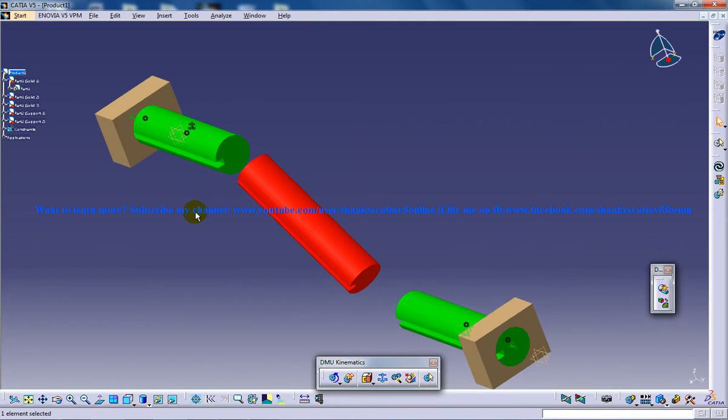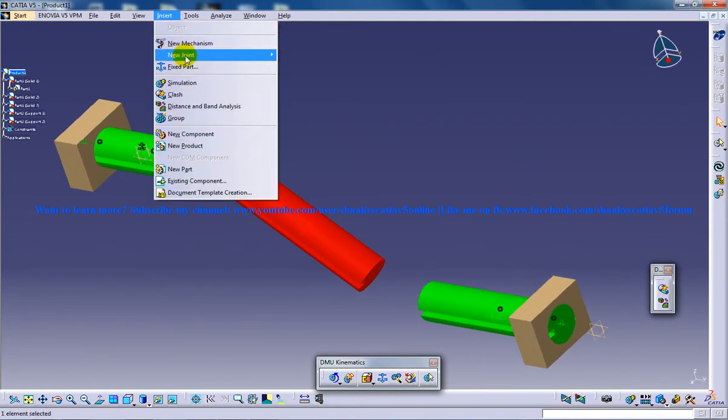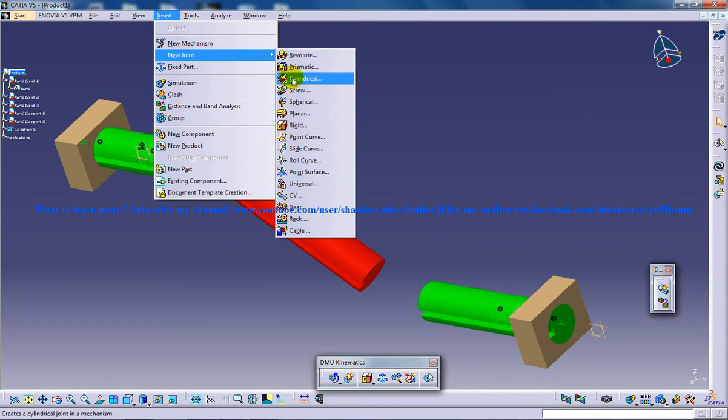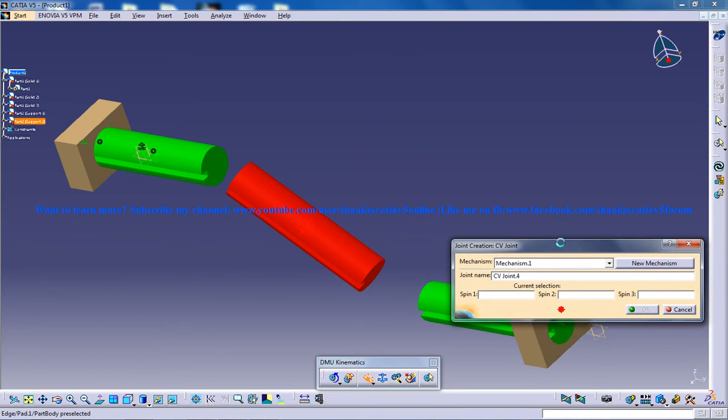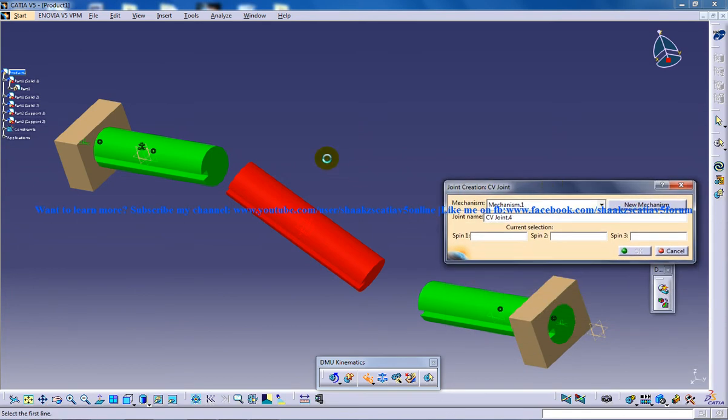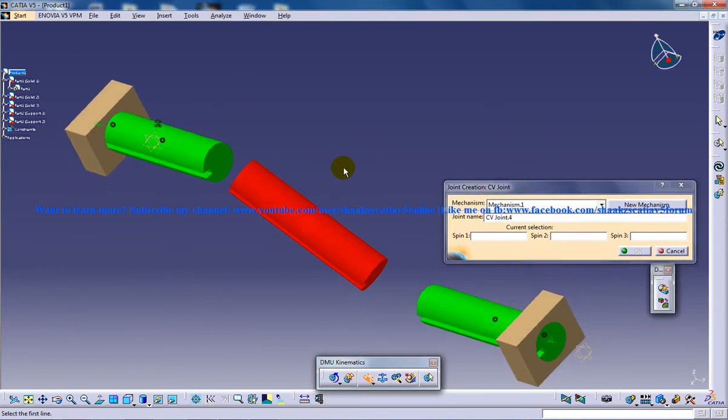Now the next step is to create the CV joint. As you can see, go to new joint, then CV joint, and you have this joint creation CV joint dialog box appearing. You have these three options here.